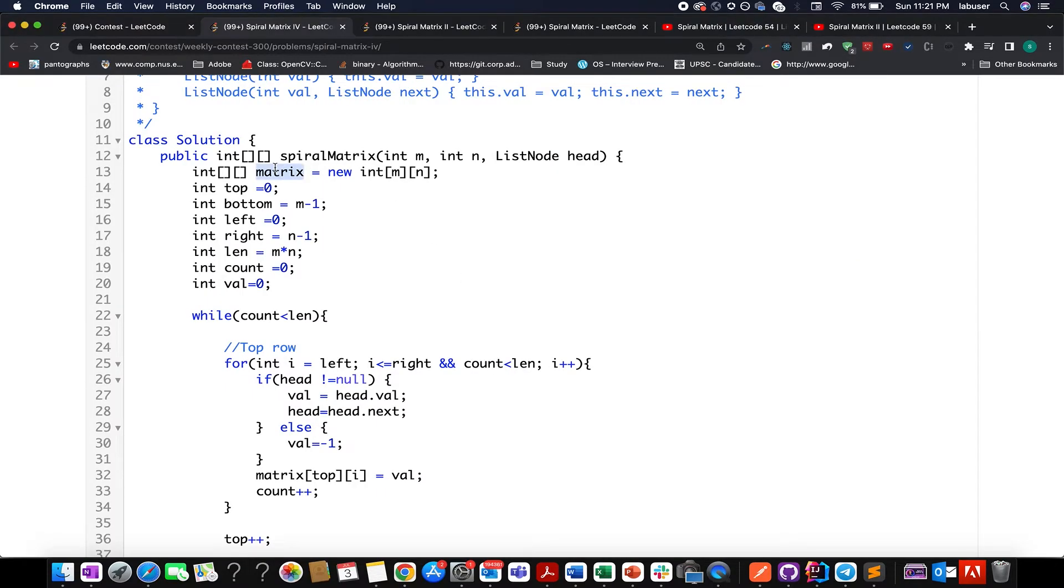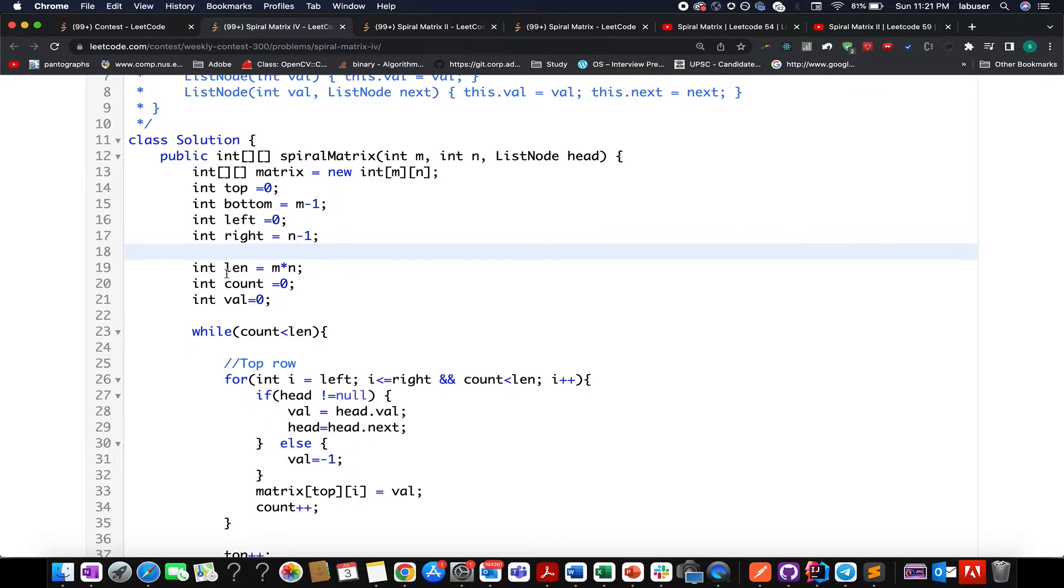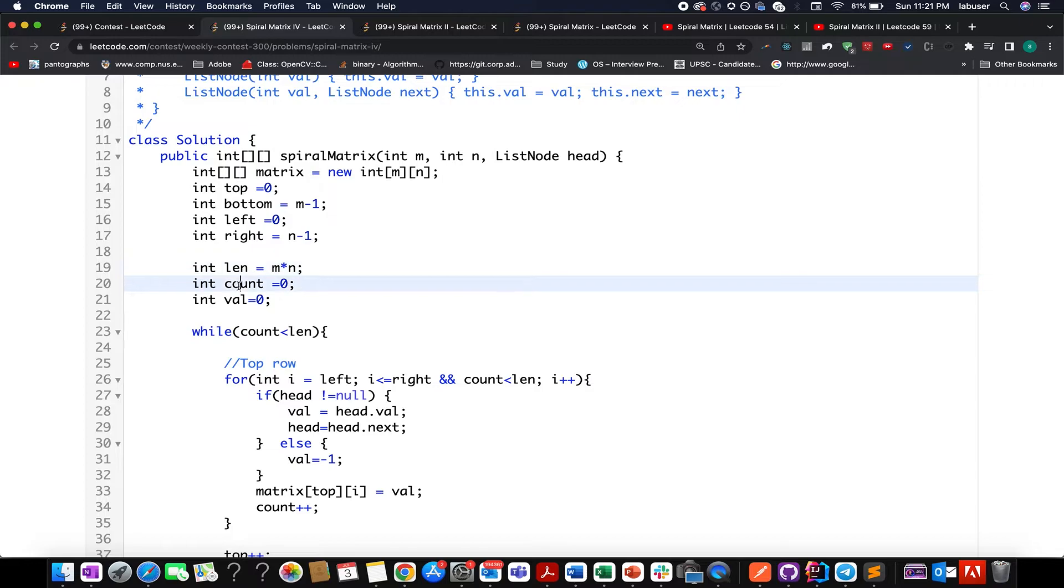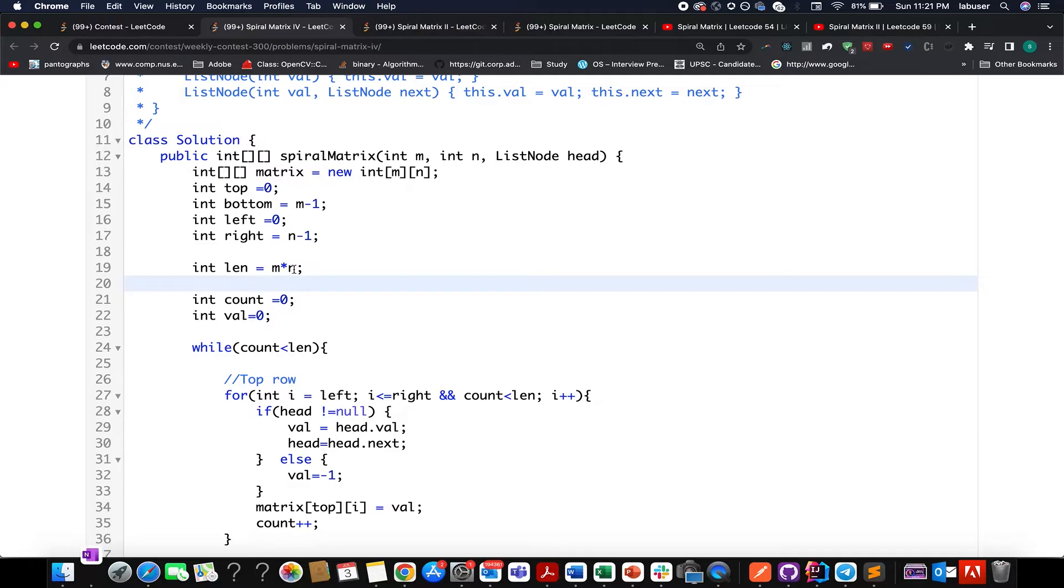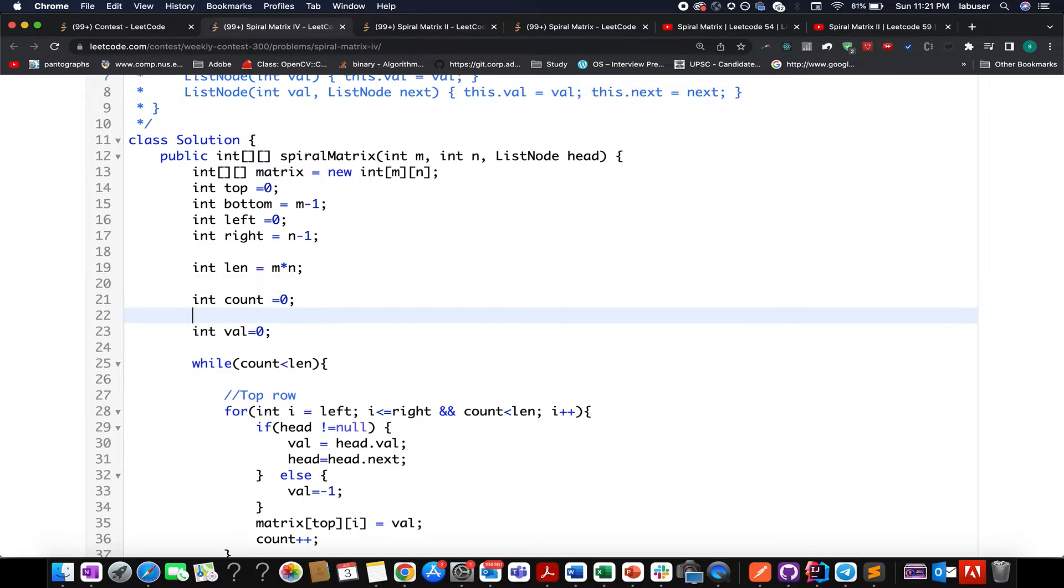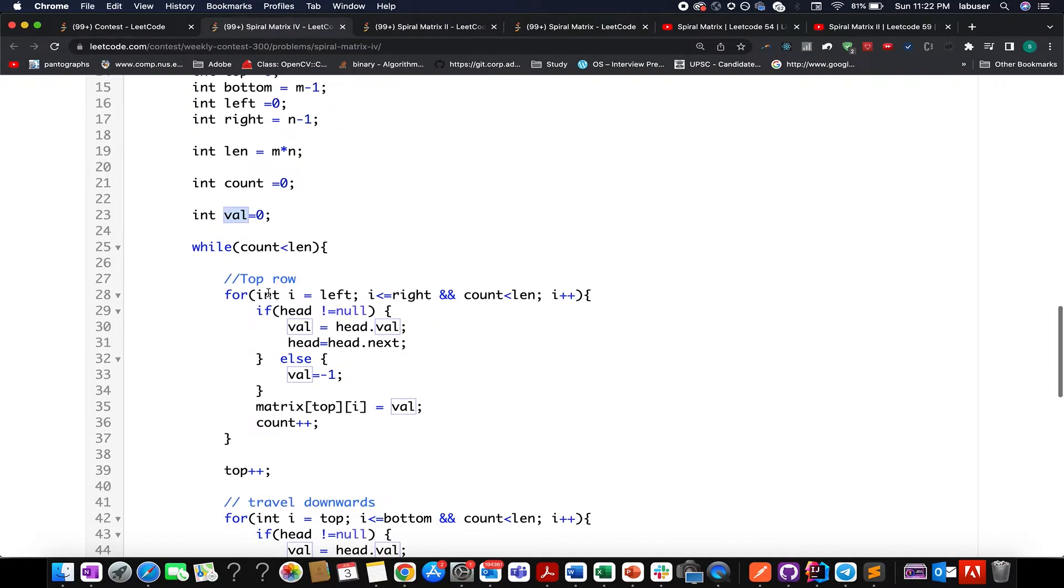So the first and the foremost thing that I've done is to create the matrix, then I've created four pointers top, bottom, right and left. And moving ahead, I've created the len variable, which is equal to m into n, which will keep track of the number of elements that have been dumped into my matrix that are to be dumped. So in total, how many elements are to be dumped? m into n. So the matrix should have m into n elements in it. And val represents the value with which each cell will be dumped, and it is by default initialized to zero. So let's start the iteration.